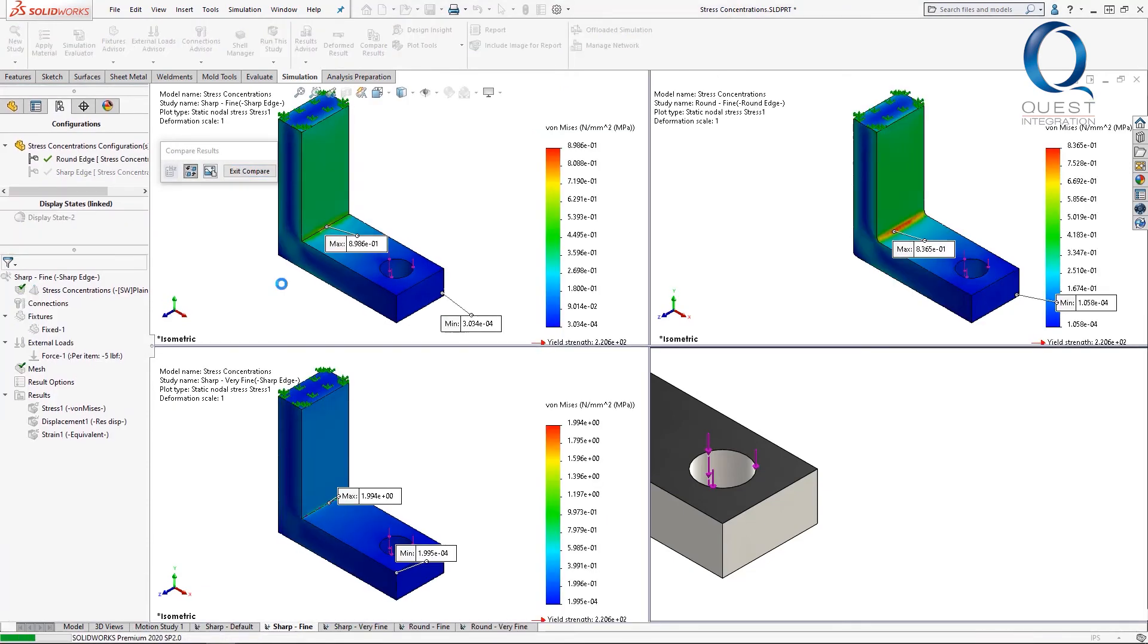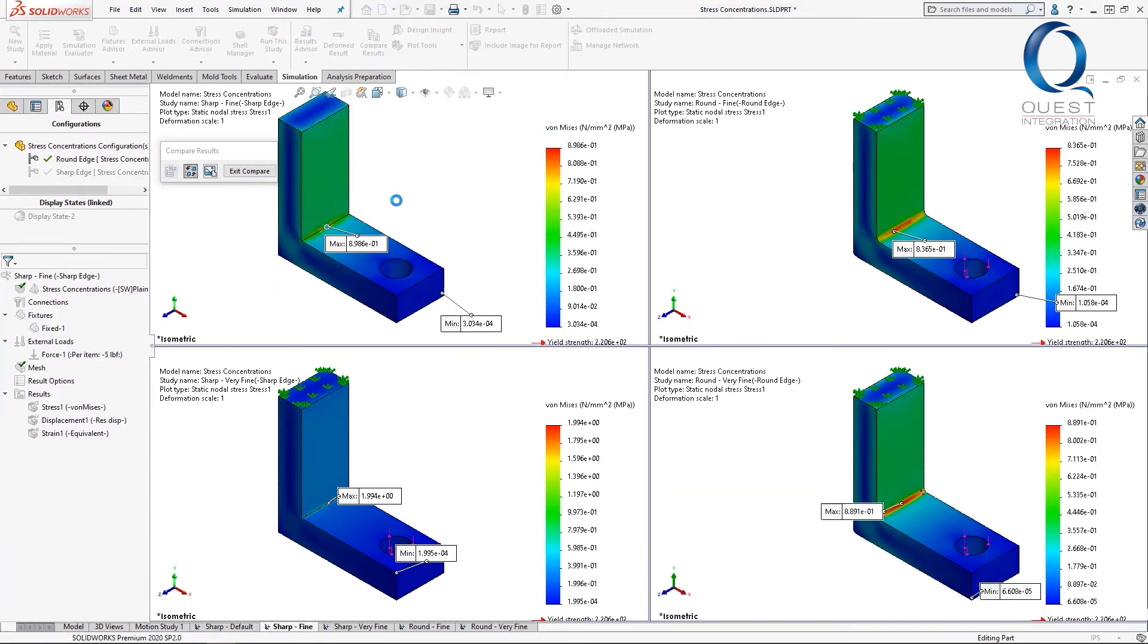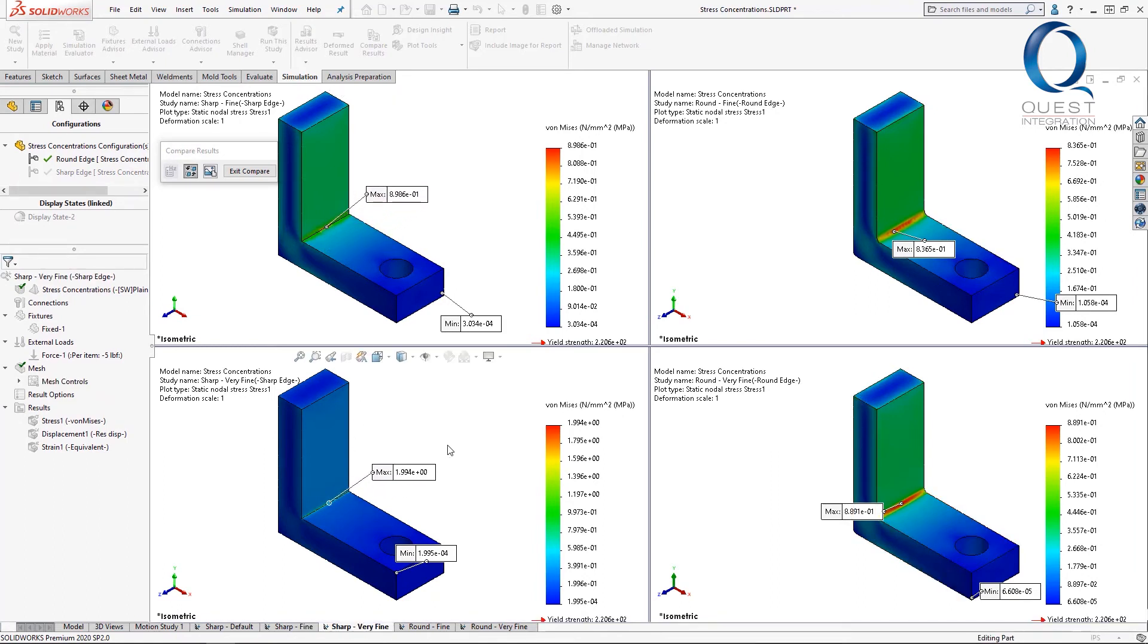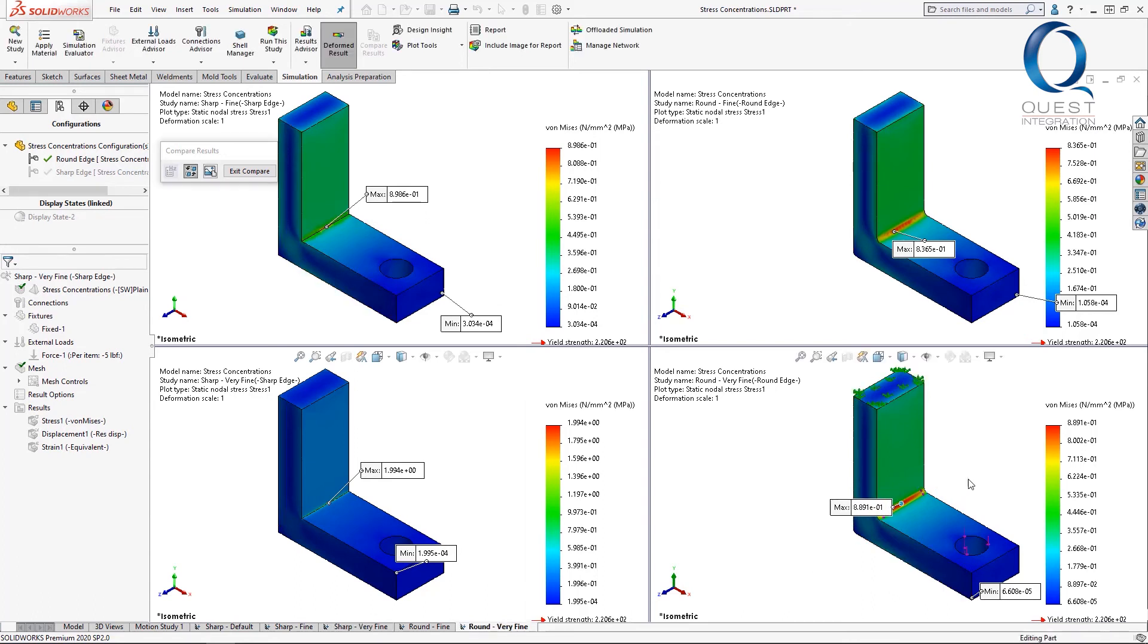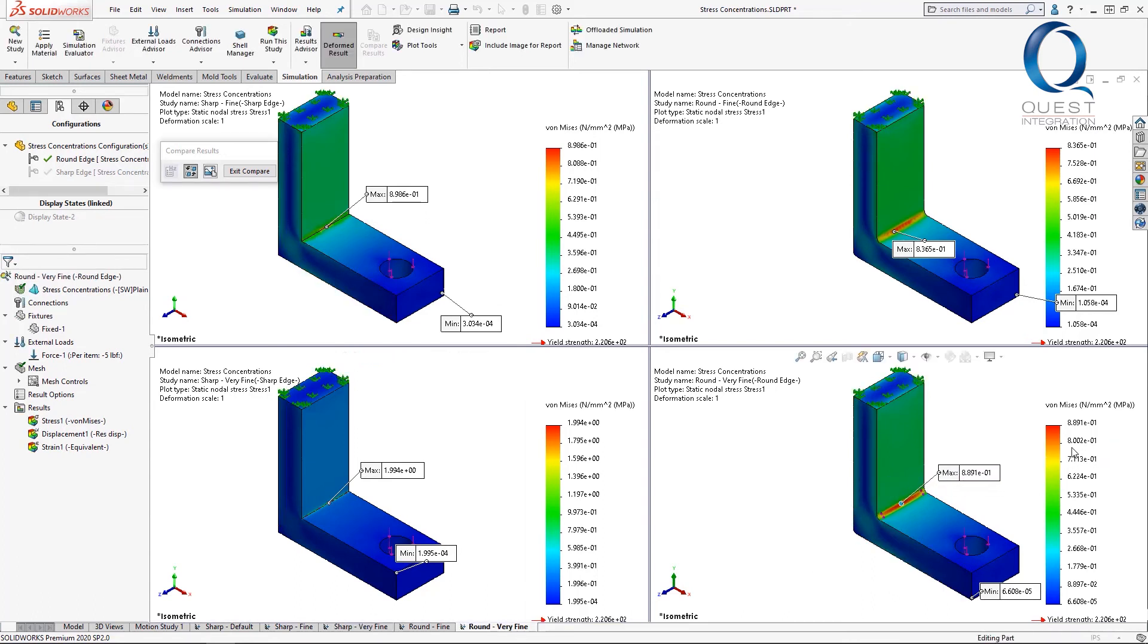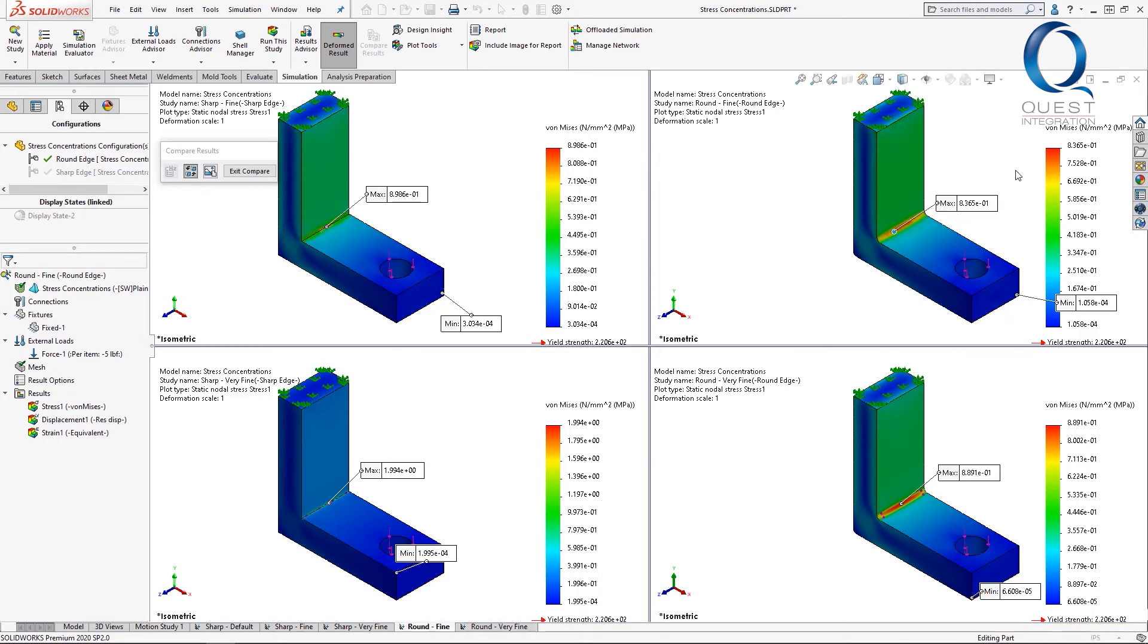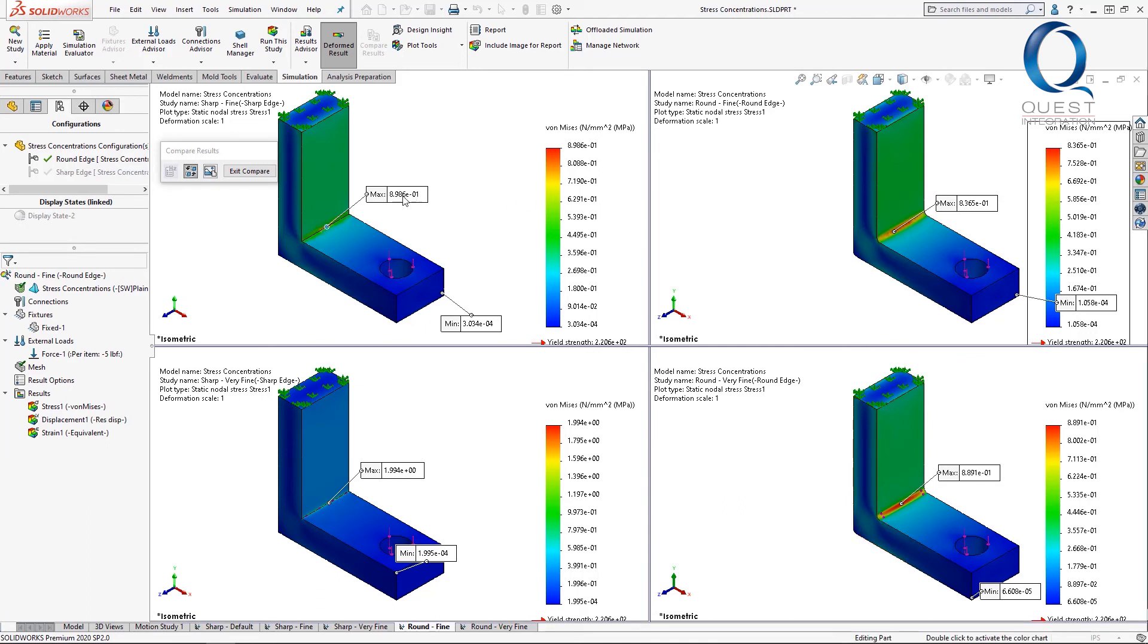Looking at the ones with sharp edges, we can see there's a much greater difference between the two, even though they're the same simulation, just that one has a finer mesh. In contrast, these two with the fillets have pretty similar values. If we continue to refine the meshes, we would see the parts with sharp edges get further apart and the ones with round edges will eventually start to look the same as each other.